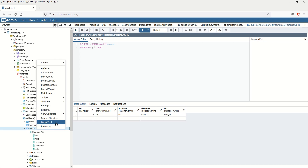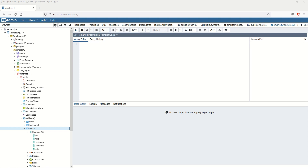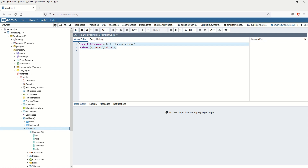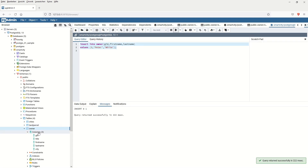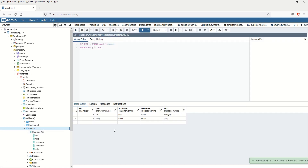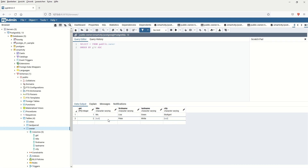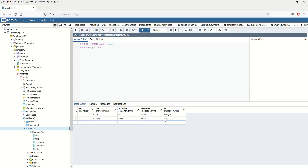Now let's look at another possibility: how we can define on which specific columns the data should be added. For example, if we have five columns but we only define three, the rest will be null. Here we can define the target columns explicitly. I run the code — it was successful. After refreshing, you can see GID 2 was added with title as null, and city was also empty — null.